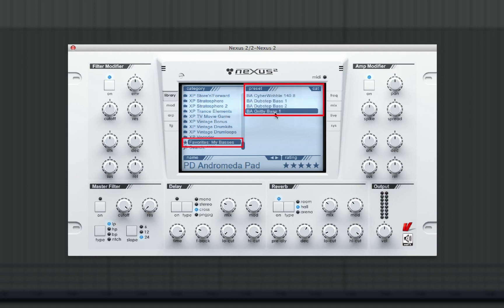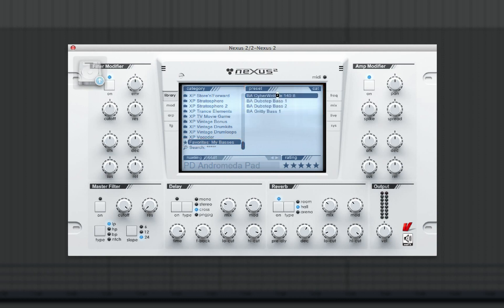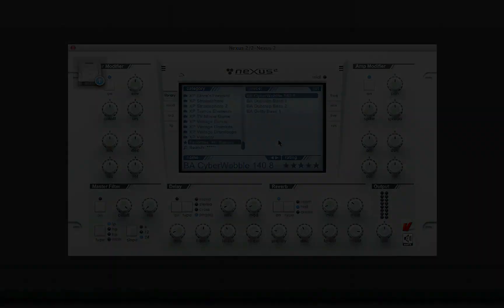This is a very streamlined way for sorting your sounds to minimize searches. For more information on Nexus 2, please visit Refx.com.